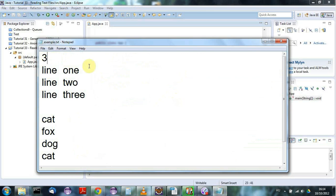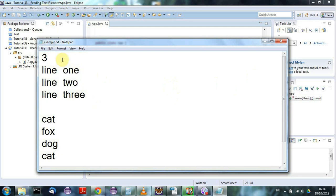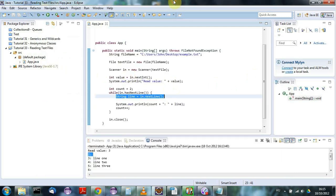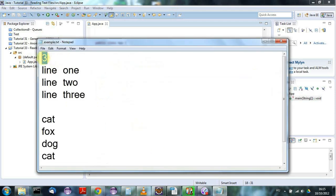On old-style typewriters there was a movable carriage that moved back and forth to print your text. When you reached the end of a line, you'd physically move the carriage back to the left — that was called a carriage return. Then you'd scroll the paper up one line — that was called a line feed. In Windows we still have these two invisible characters. When you call nextInt, it only reads the integer itself and does not consume the invisible newline character that follows.